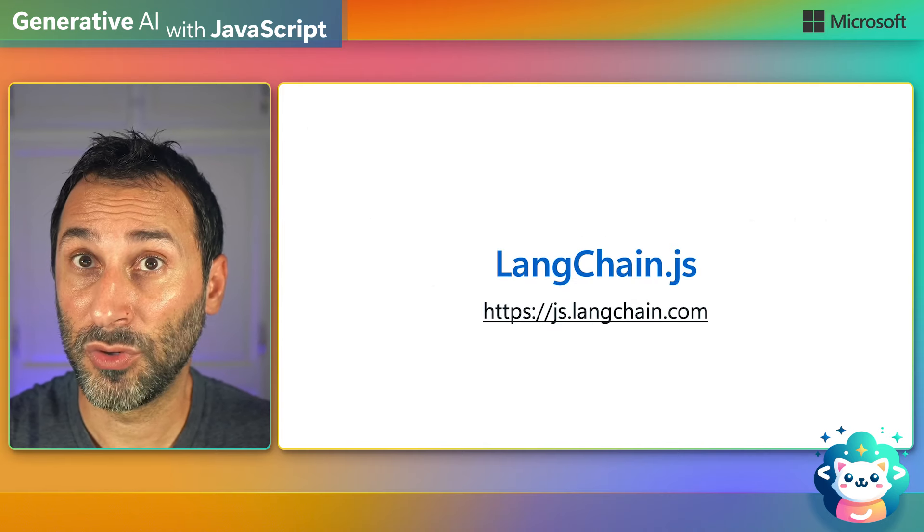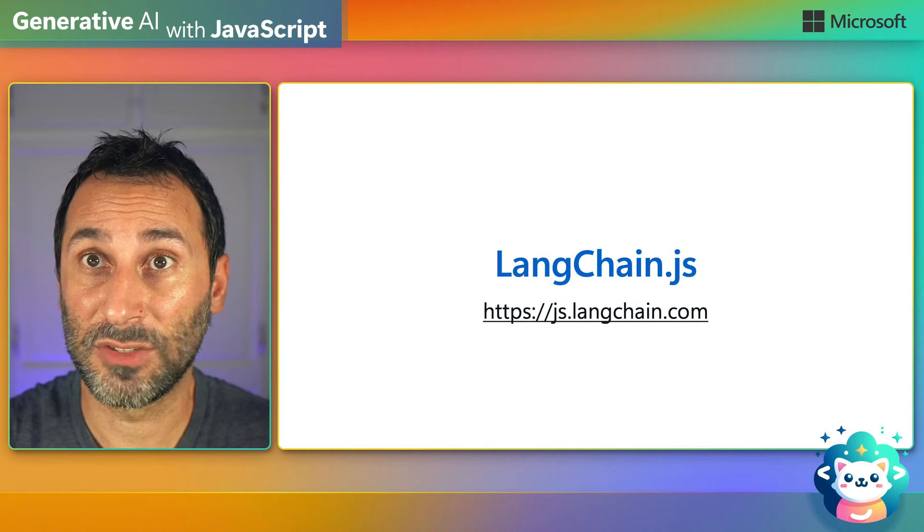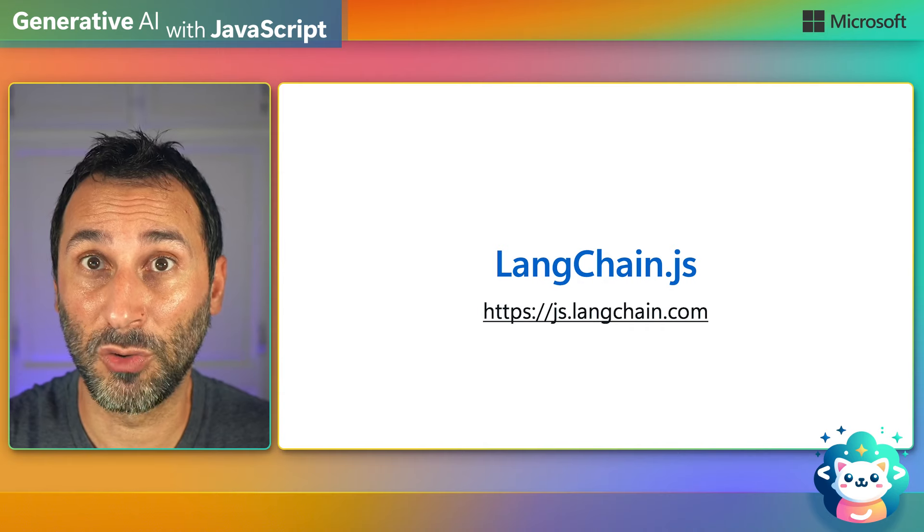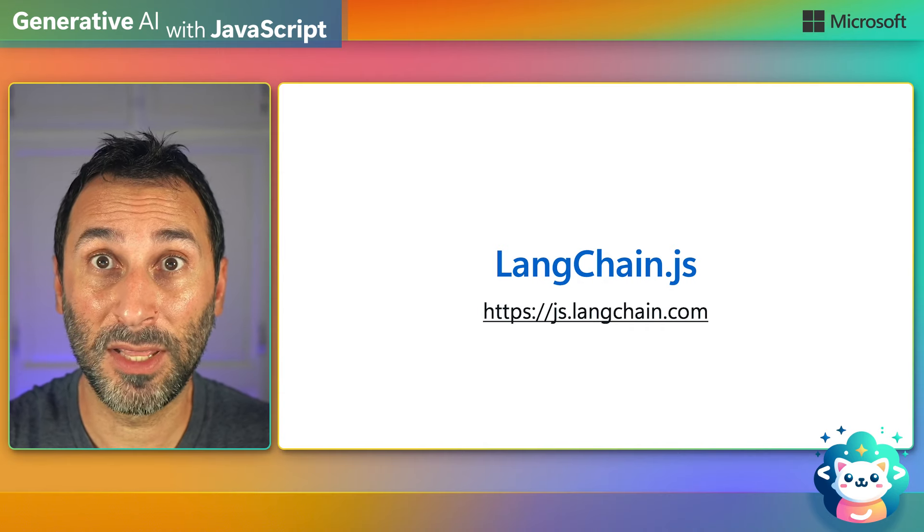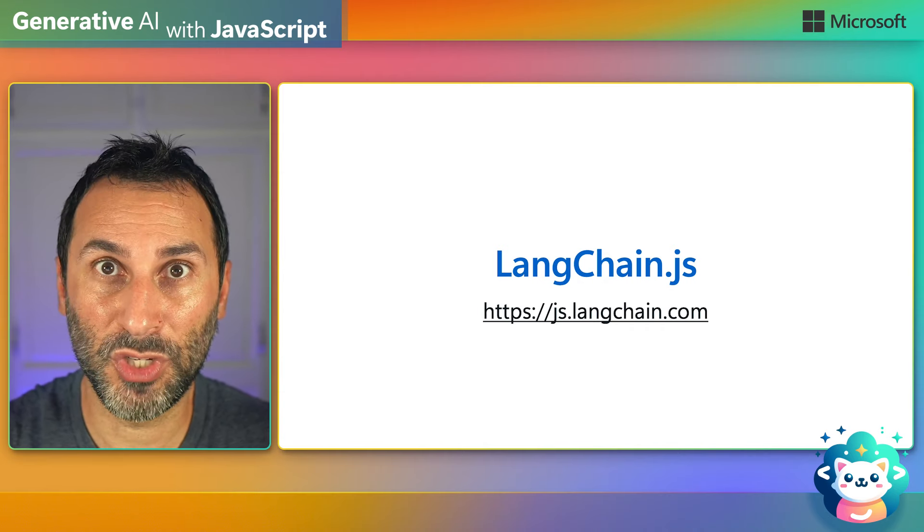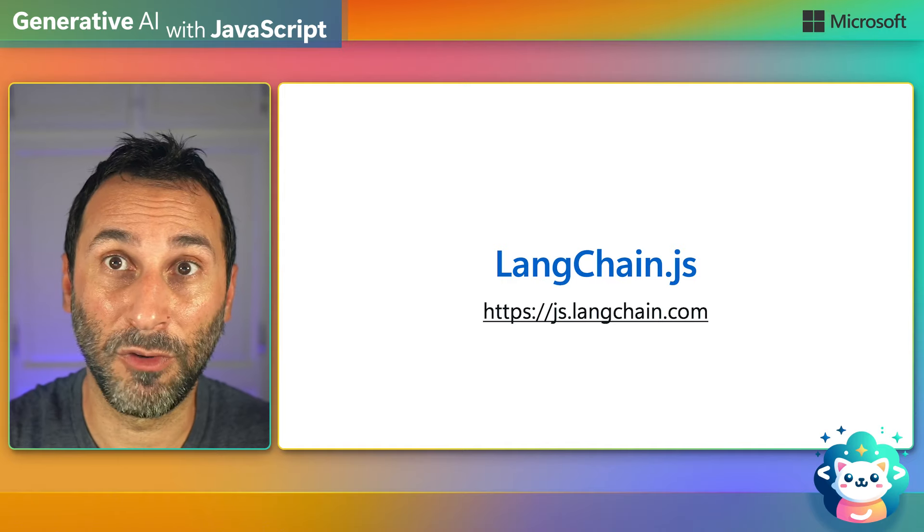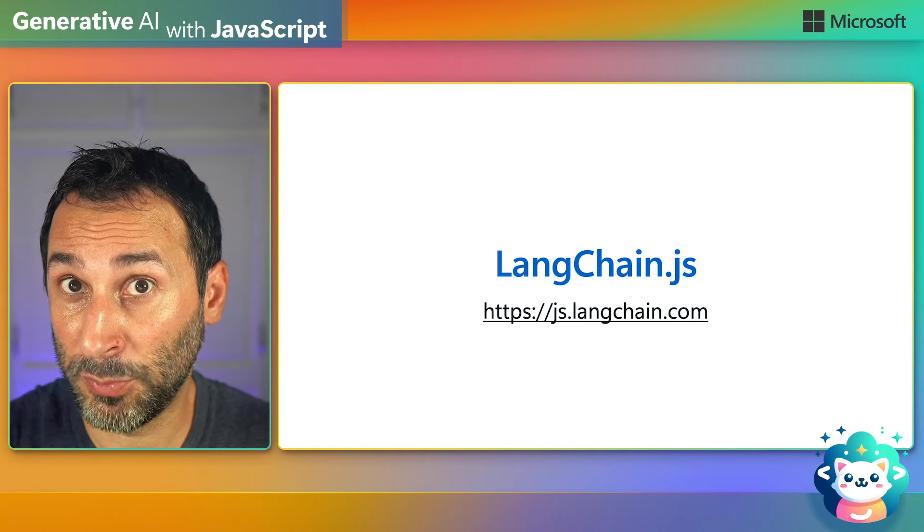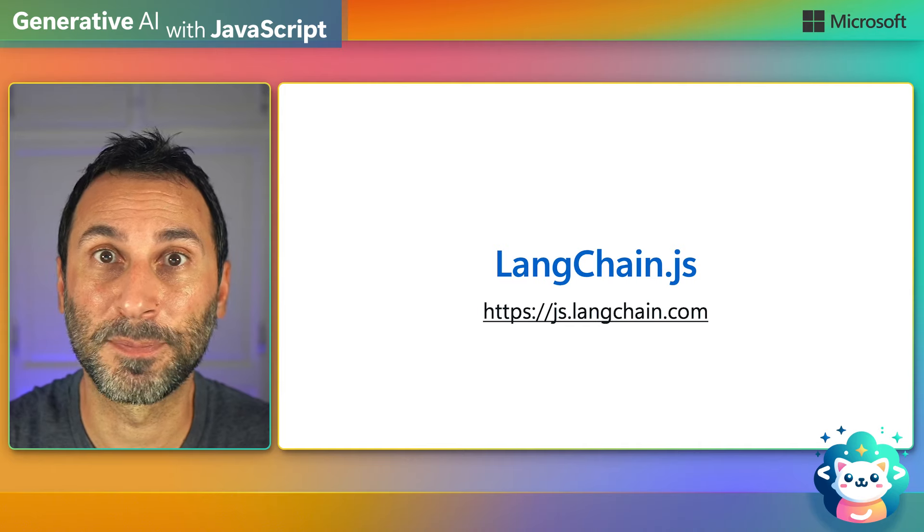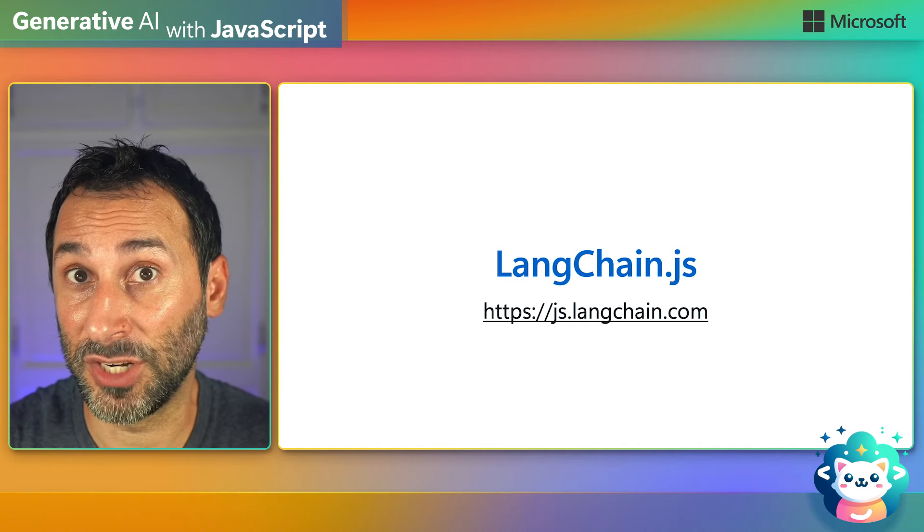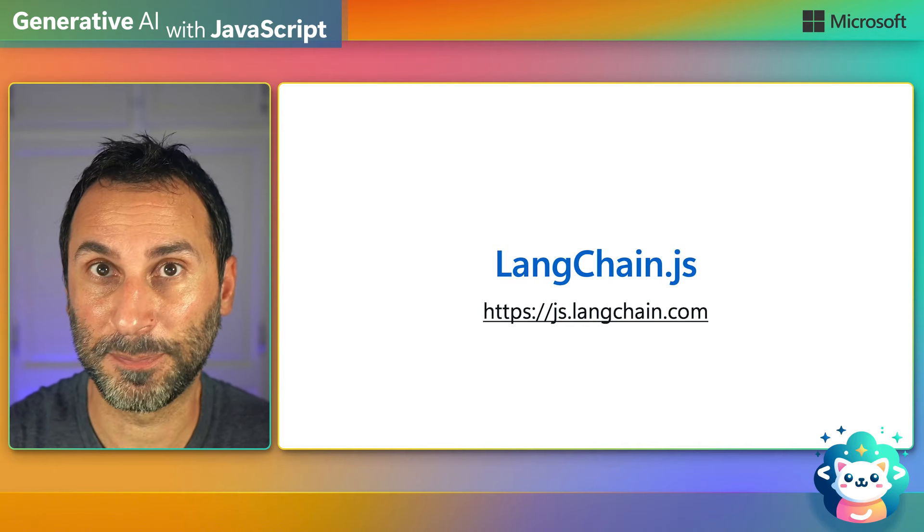Now let me introduce you to LongChain.js, a JavaScript library for working with large language models. If the name sounds familiar, it's because it's the sister project of LongChain which is made for Python and it's one of the most popular open-source projects in the AI community. It's a great tool for experimenting and building generative AI apps very quickly.